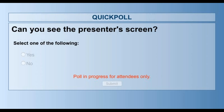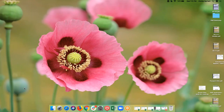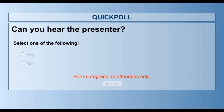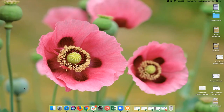We're going to start with a couple of questions to make sure everyone can see and hear us. If you'd take a second to let us know if you can see the presenter's screen. It looks like everybody can see. And it looks like most of us can hear. So that's wonderful.